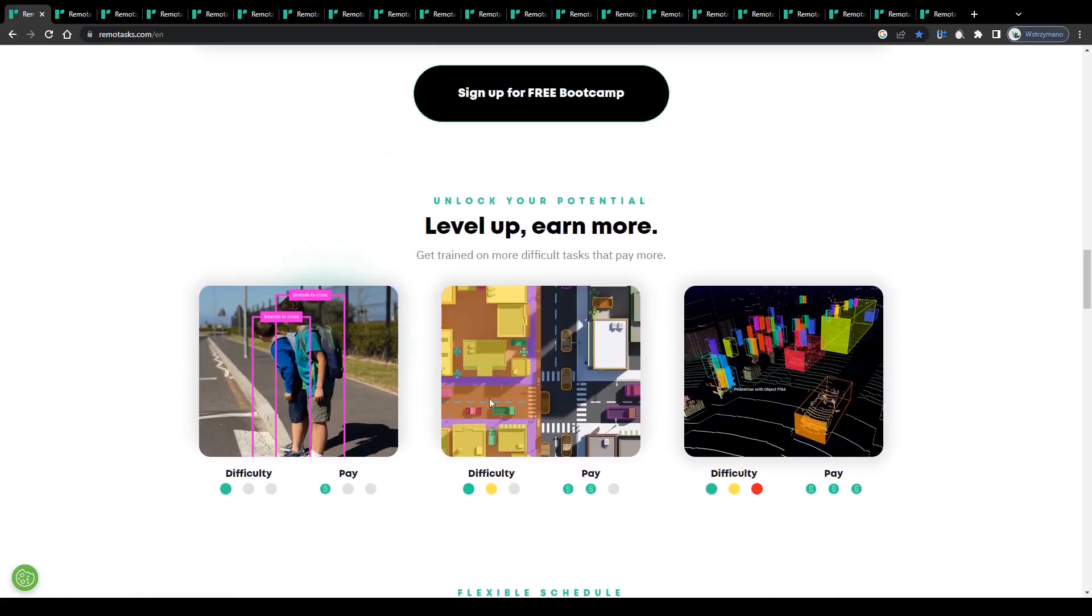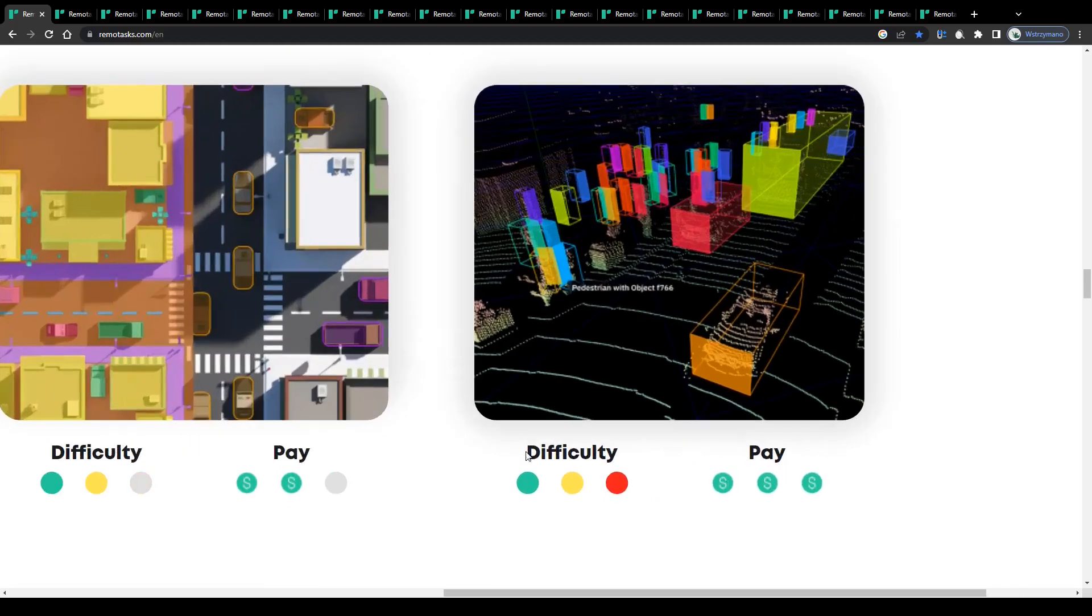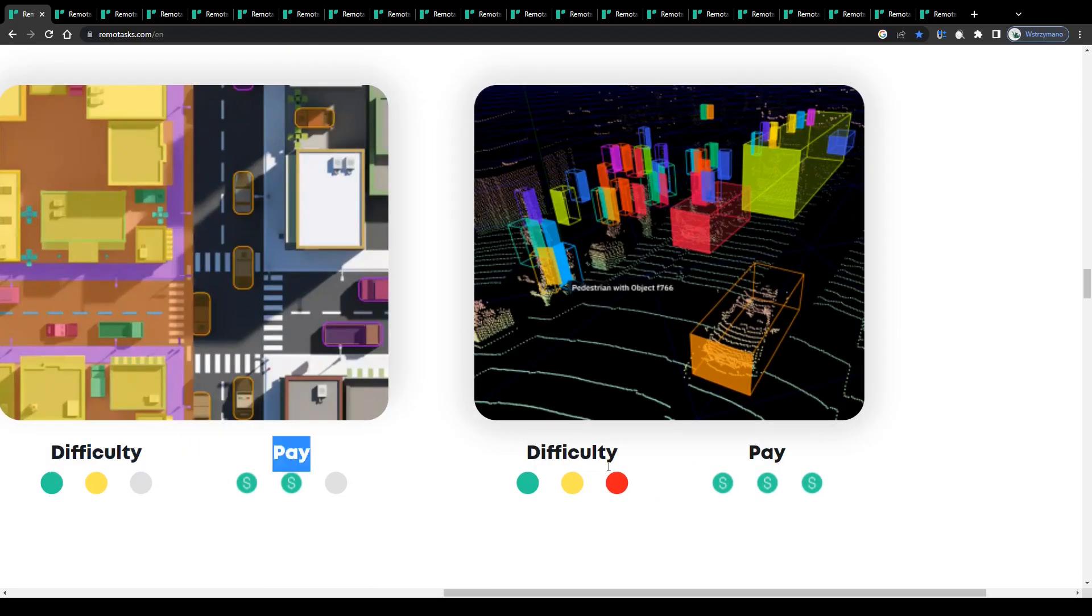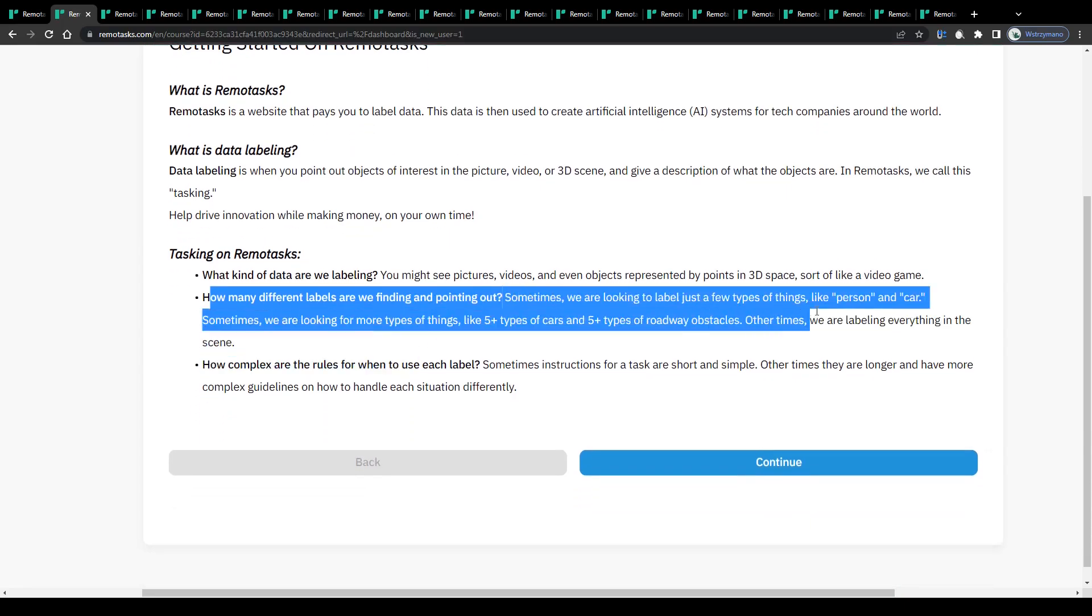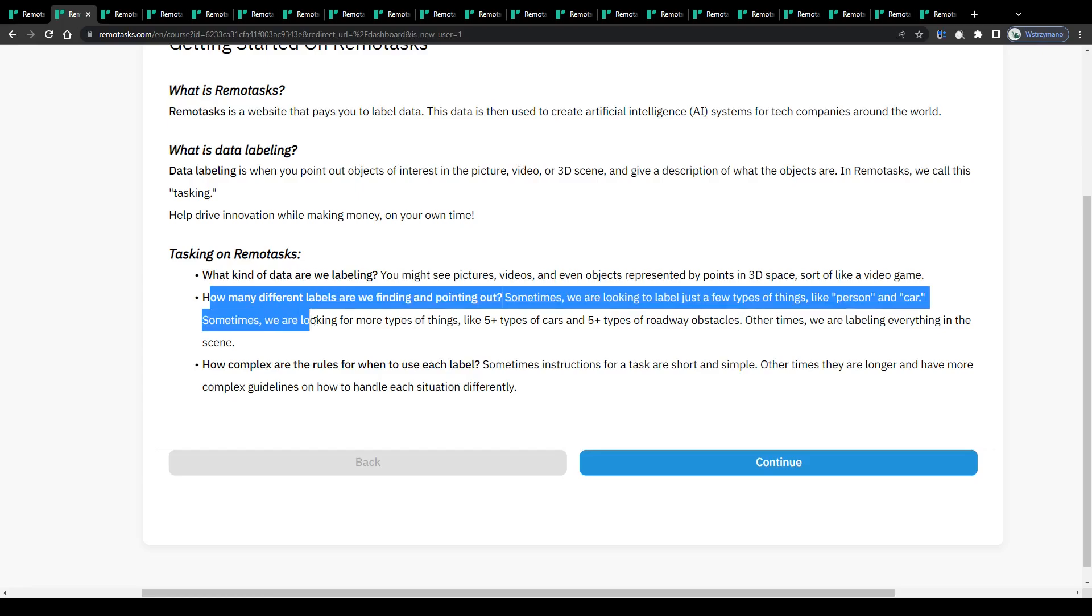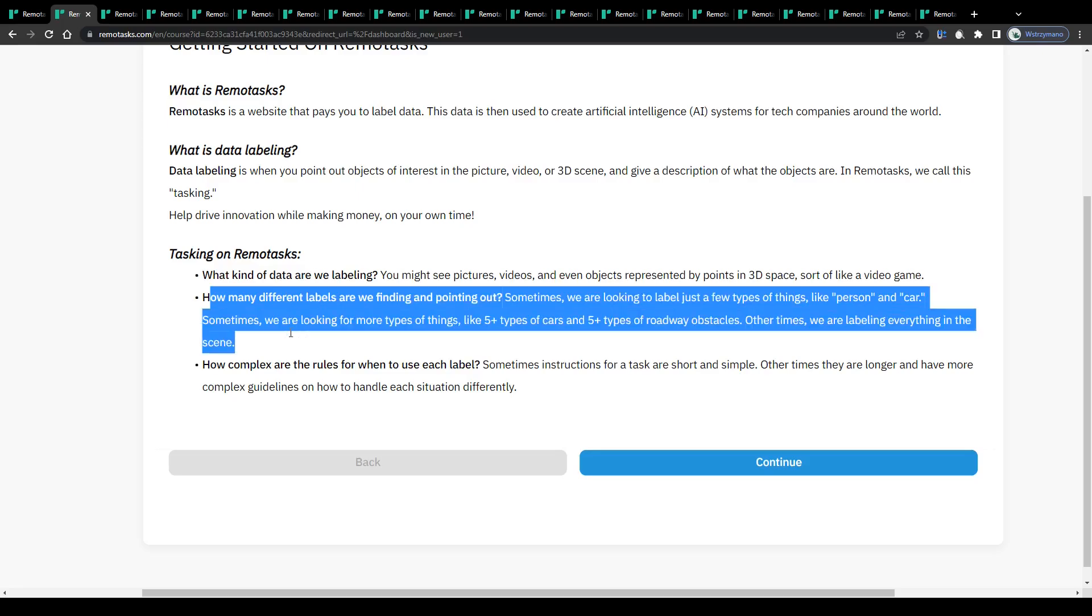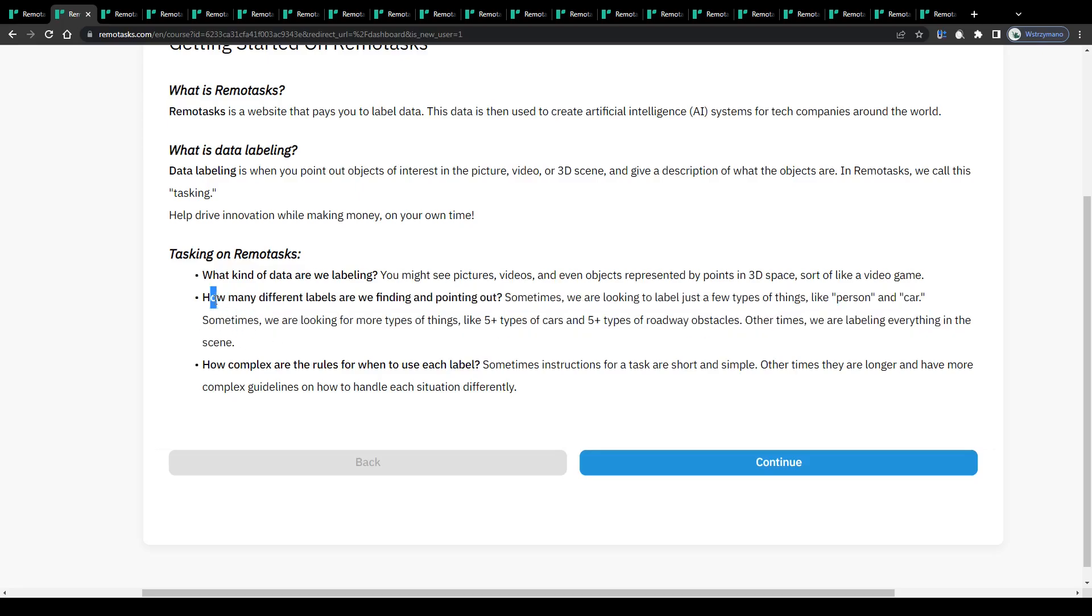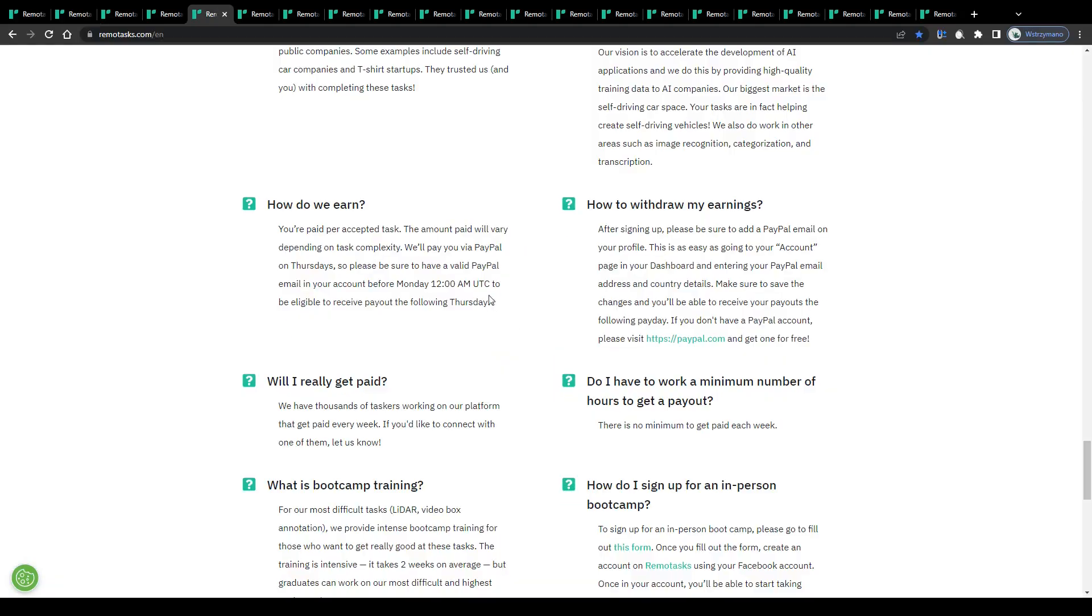For example, you might get asked to mark or point out objects you see on pictures, videos, and even objects represented in 3D space, like you see on these example screenshots here. The more difficult it is for the tasker to spot and point out these objects, the more he or she may expect to earn per assignment naturally. How many different labels you will have to find and point out varies. Sometimes they are looking to label just a few types of things, like a person or a car, and sometimes though, they are looking for more types of things, like five plus types of cars and five plus types of roadway obstacles. Other times they are labeling everything in the scene, so that may differ from task to task.